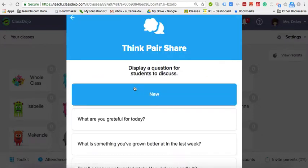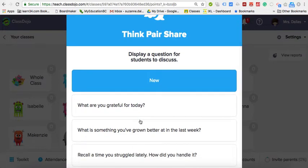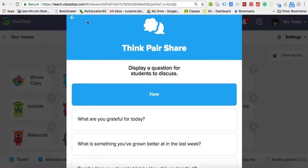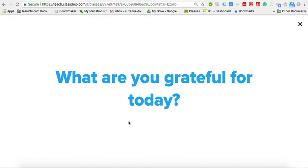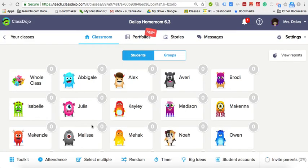Think Pair Share is another good feature. You can write in a question and have students discuss it — for example, 'What are you grateful for today?' if you want to start off your class.